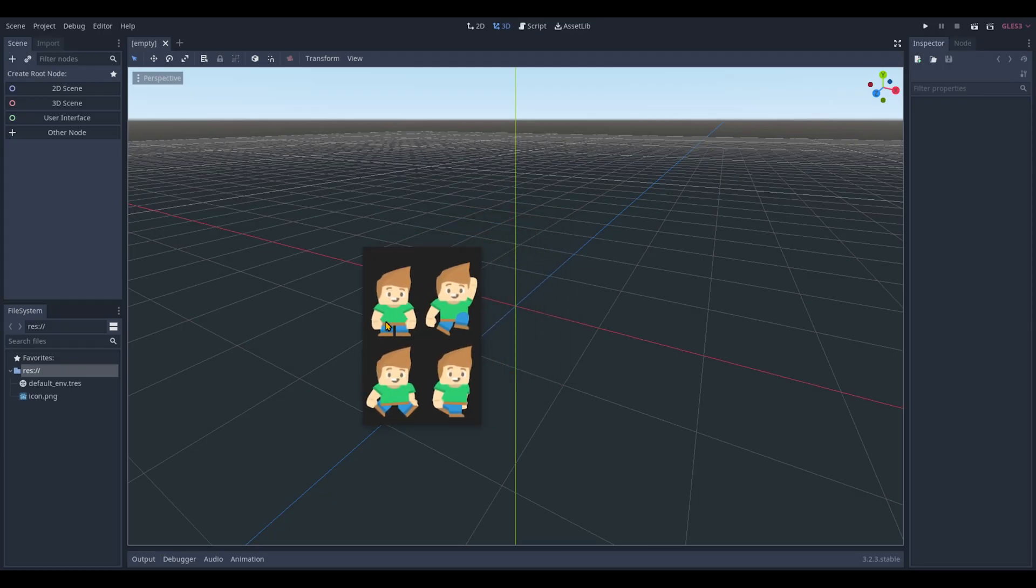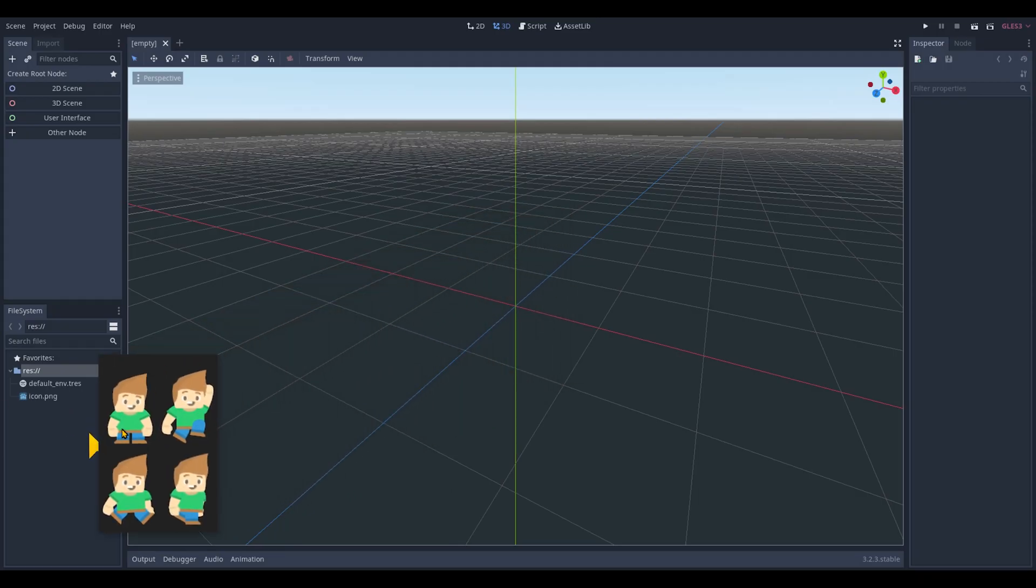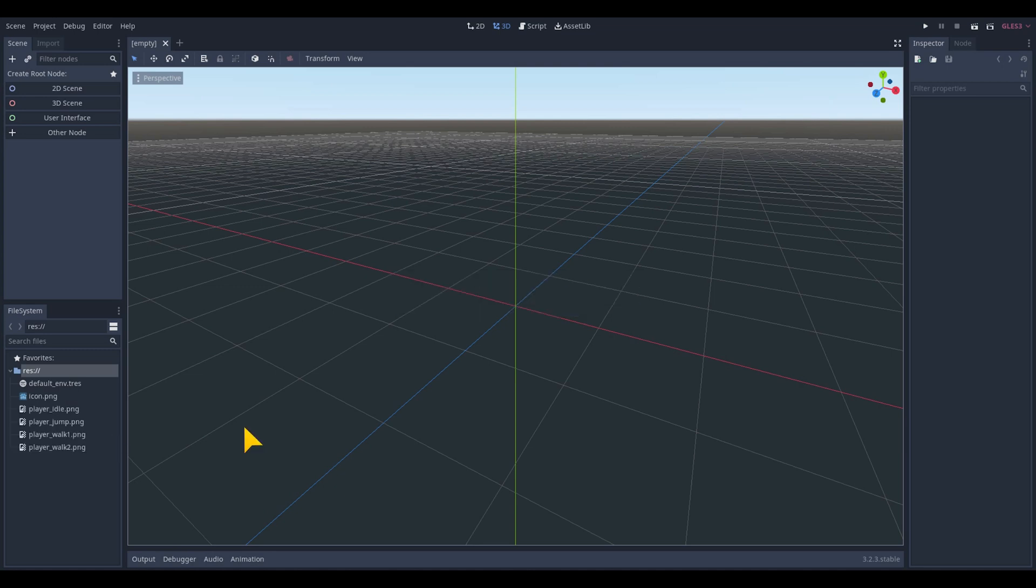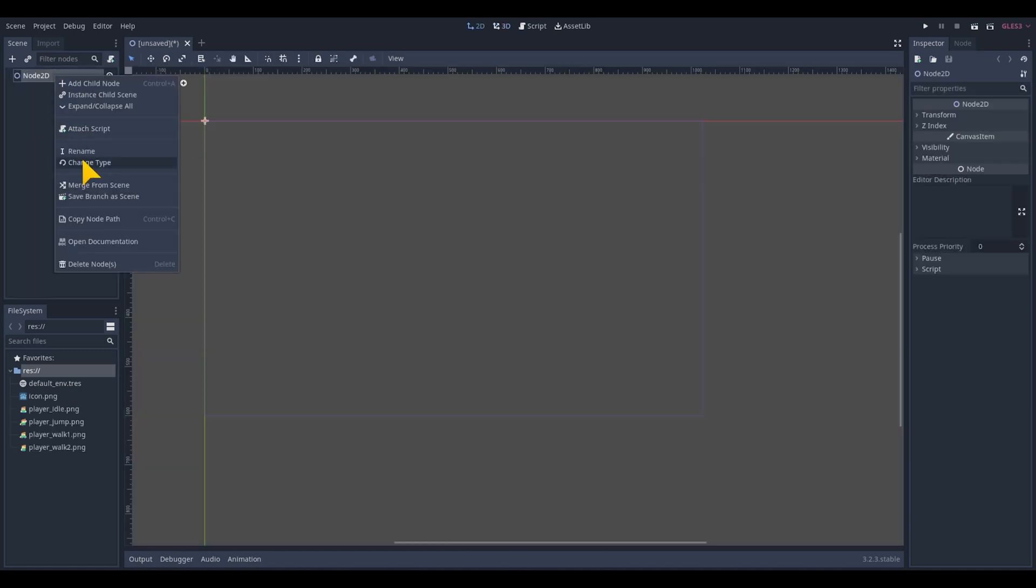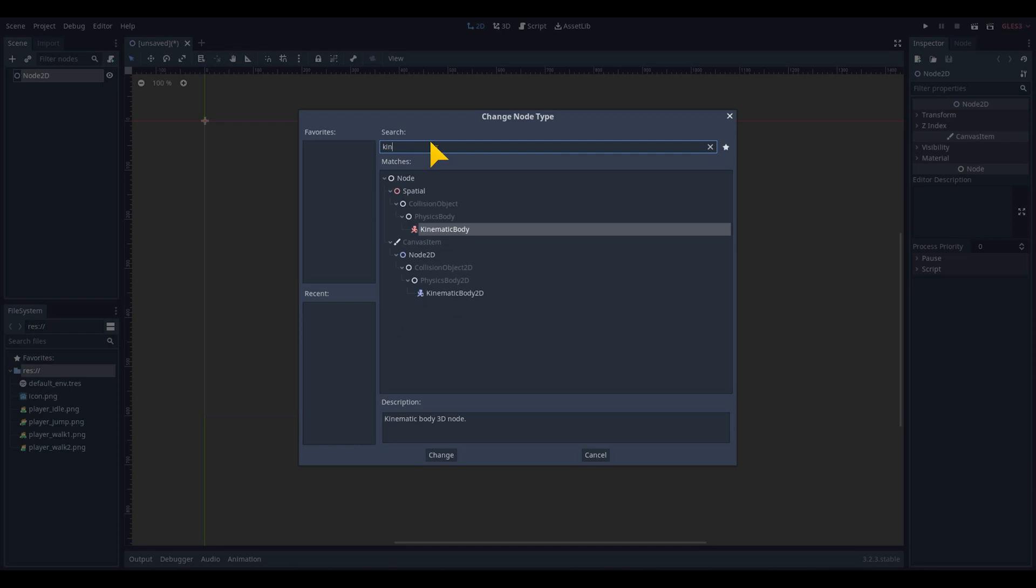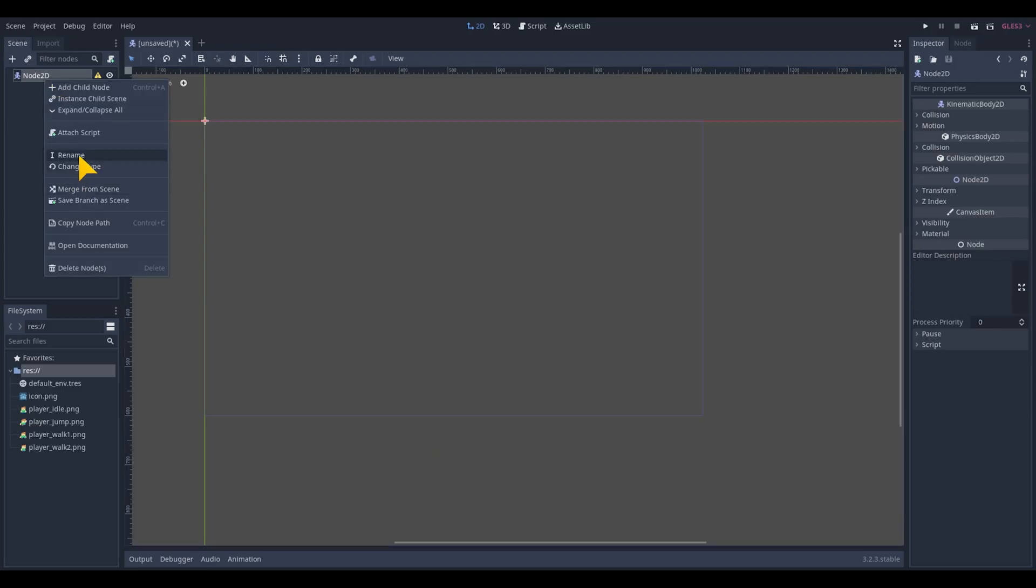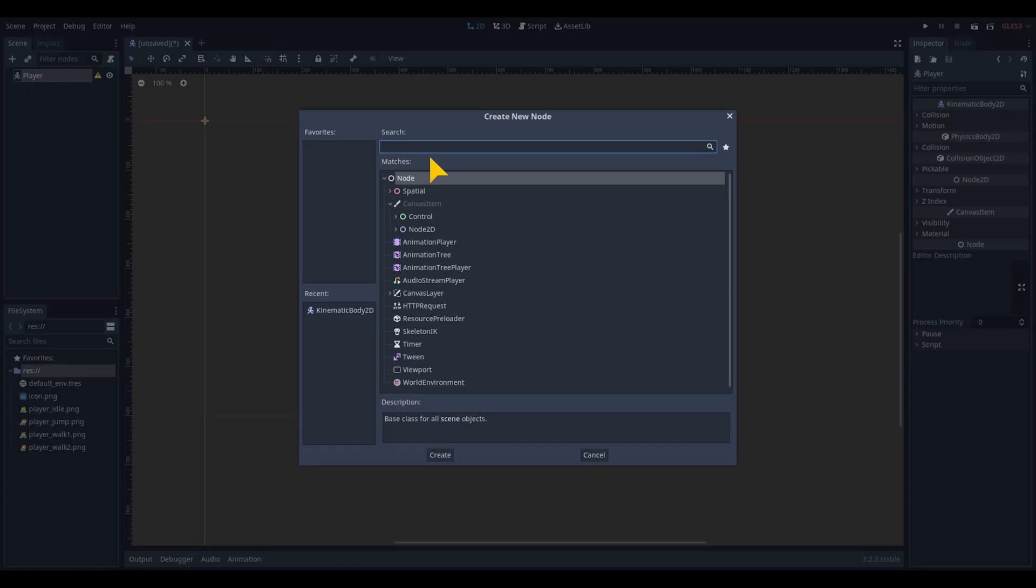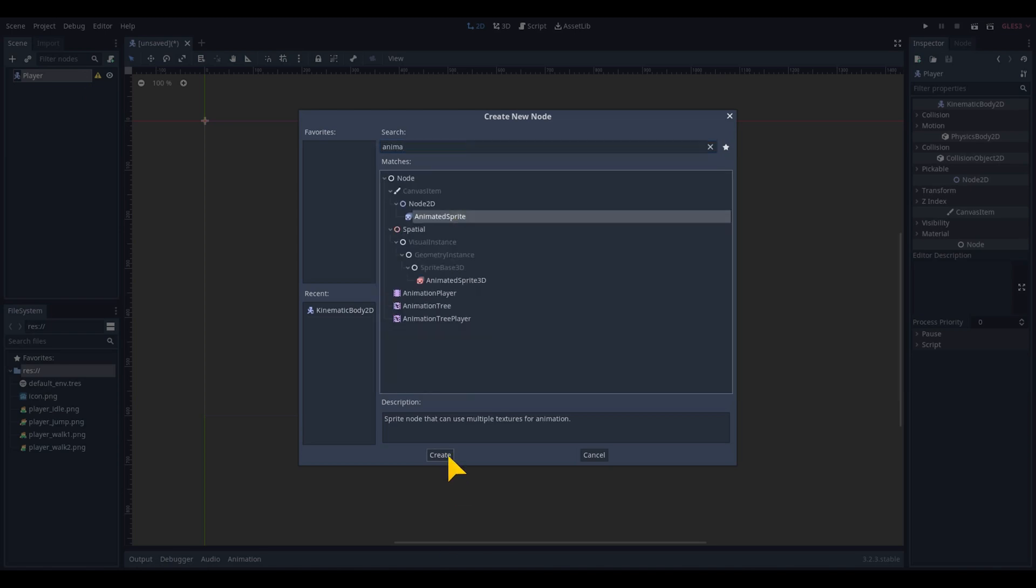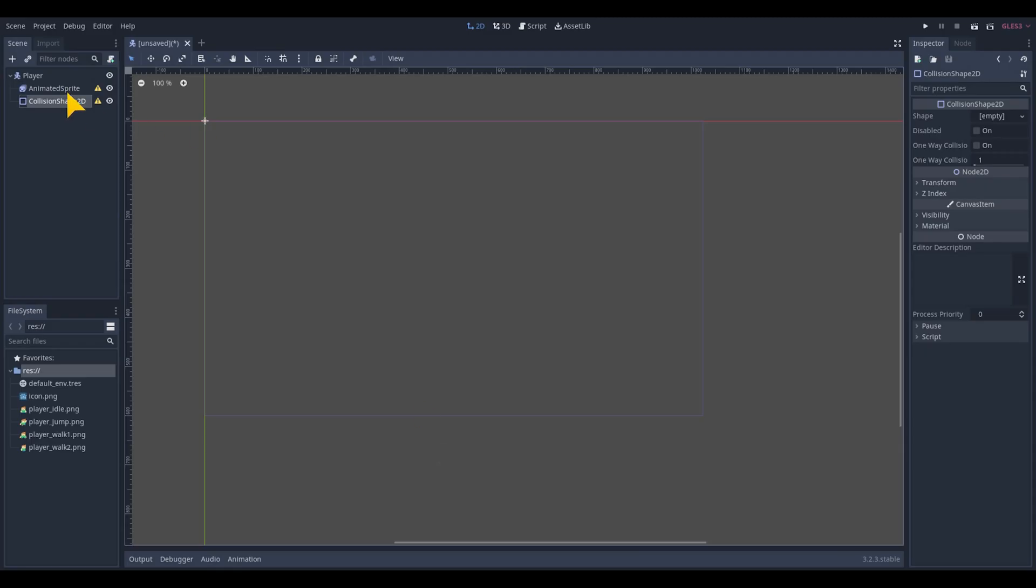To start we need to import or drag the animation image for the walk, idle and jump into the file system. We start a new scene for the player object, change its node type into a kinematic body 2D and rename the node. Add an animated sprite and add a collision shape 2D.